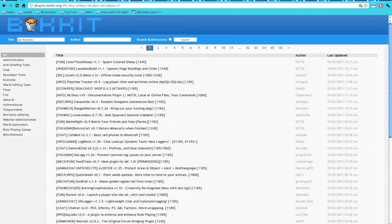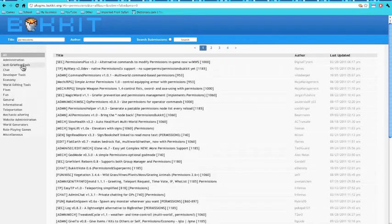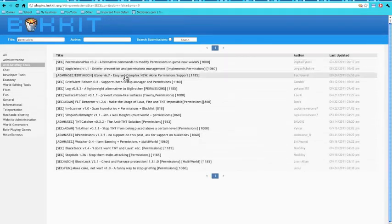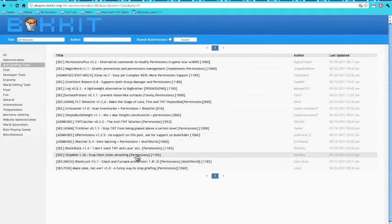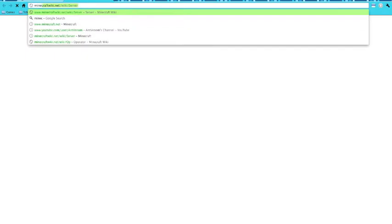So I'll search for Permissions here. It's going to be under anti-griefing tools, I believe. Okay, it's not on the list, so let me search for it in Google: 'Minecraft Bukkit permissions'.